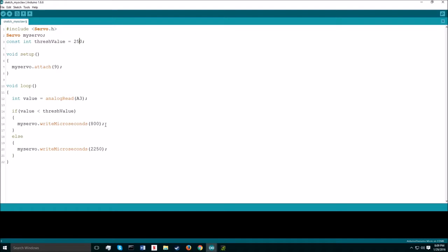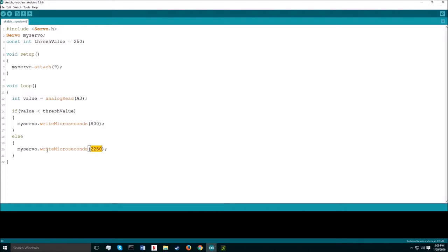To move the servo, I chose to write in microseconds. This best suited my needs. So, if the value is not less than this thresh value, then it will go to the else and move to this position here.